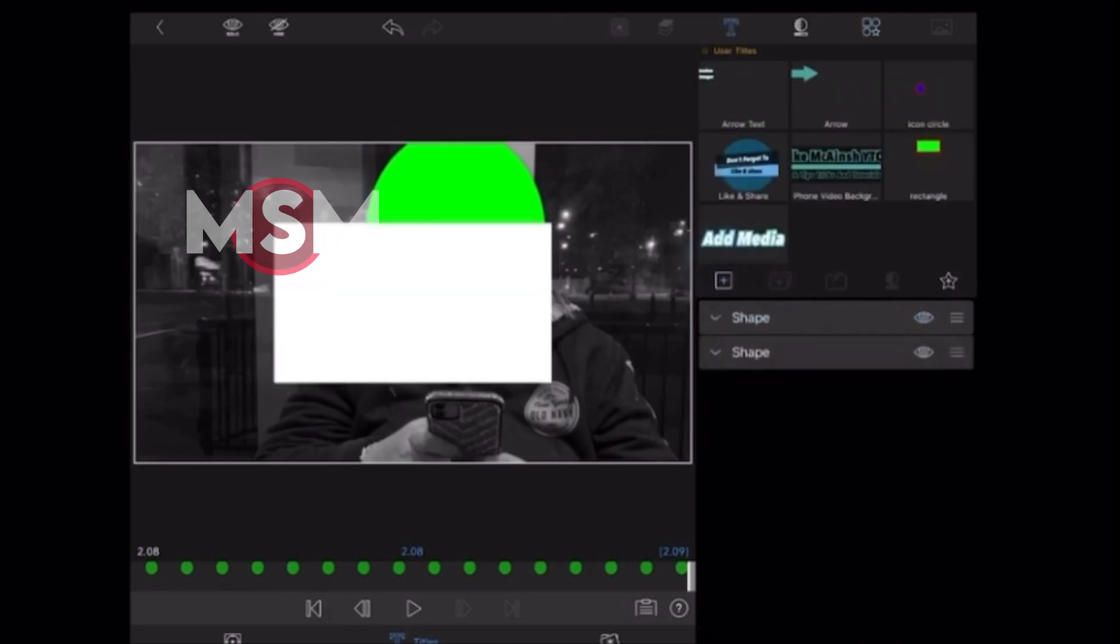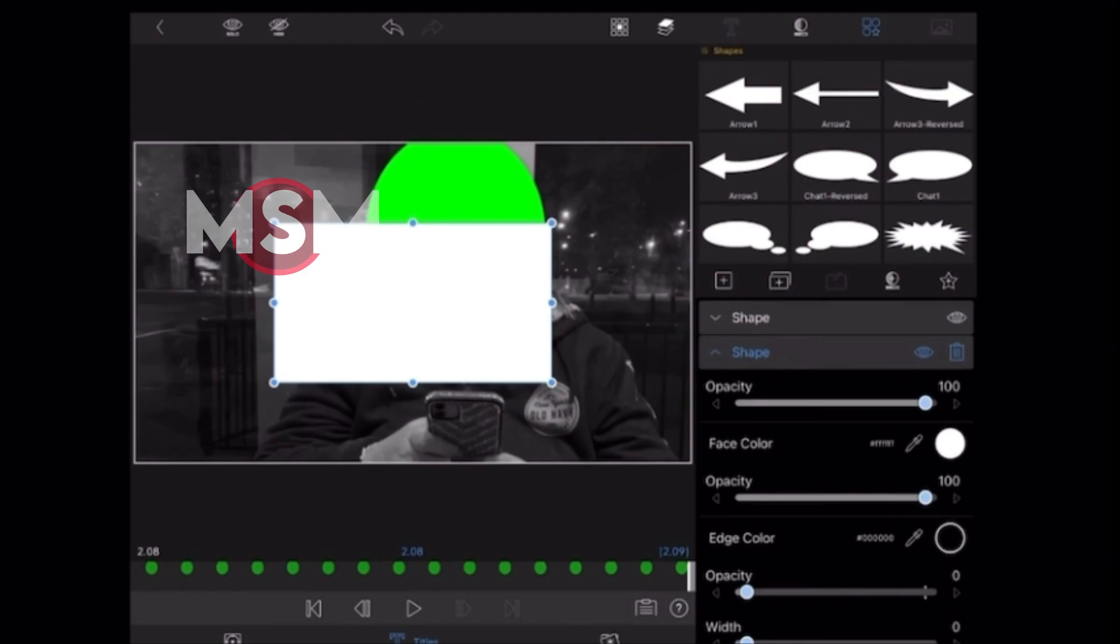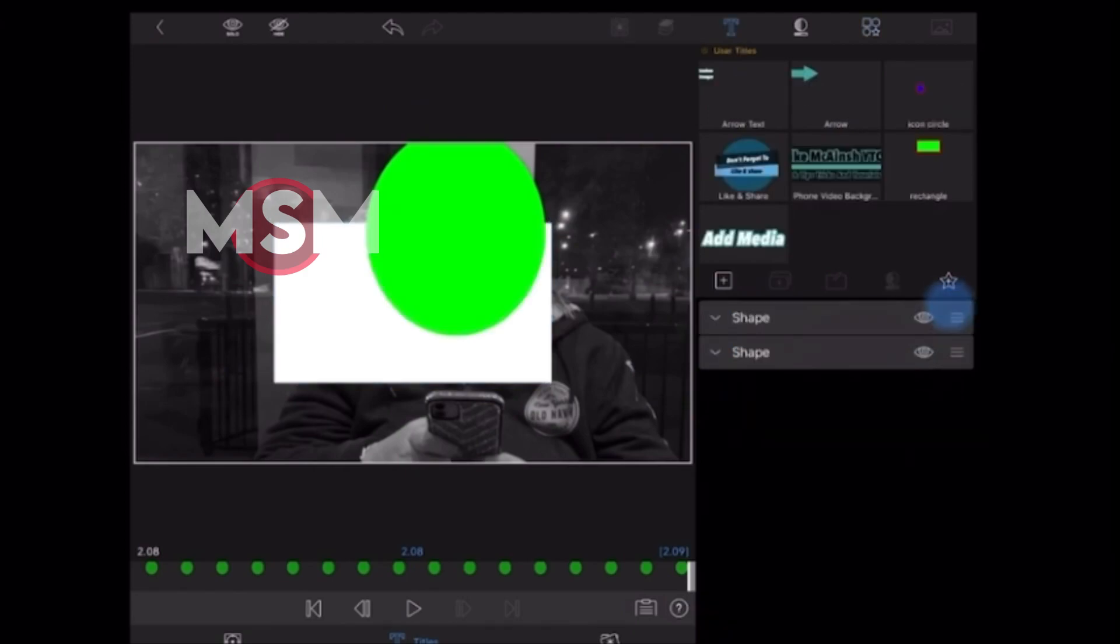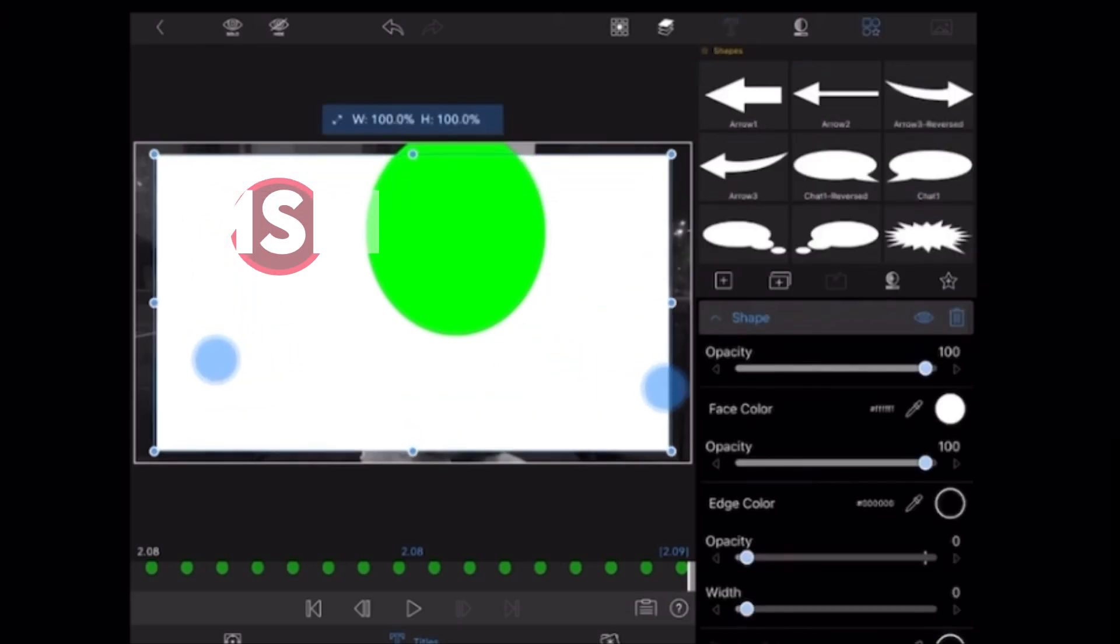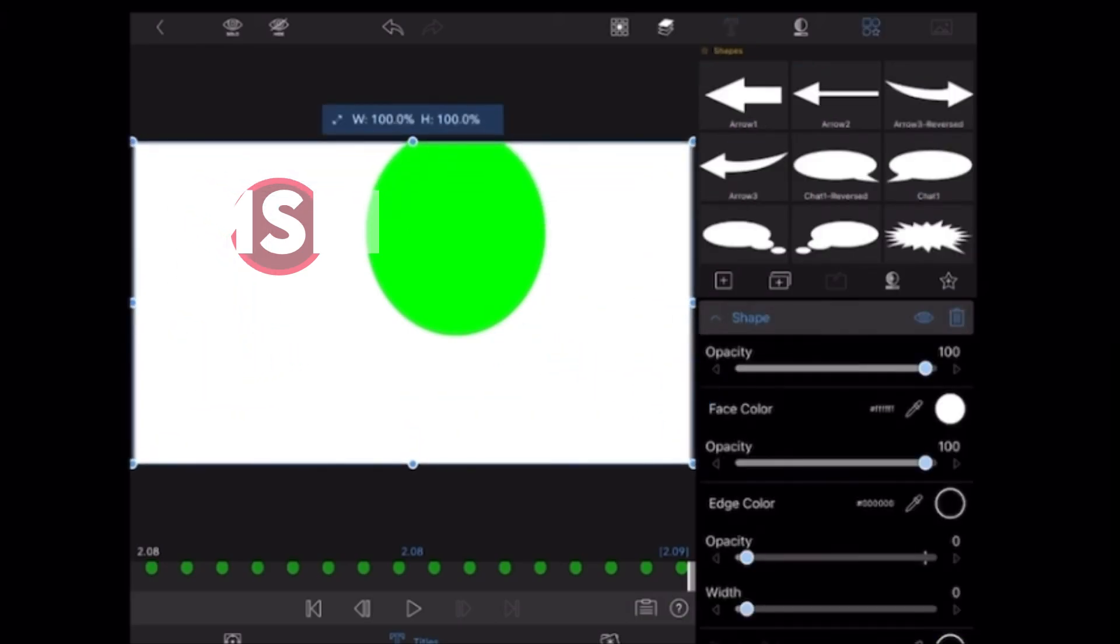Next, I'll tap on Add Layer and then add a shape, a rectangle. Remove the rectangle above the circle. Take two fingers, place them on screen, and spread them apart to resize the rectangle.